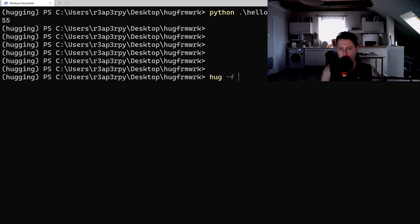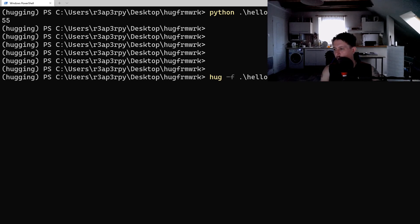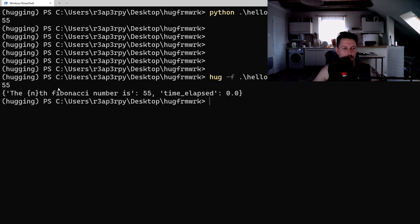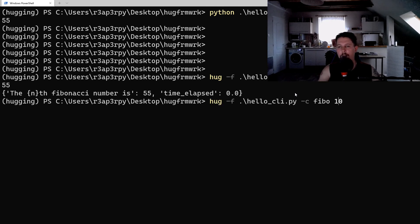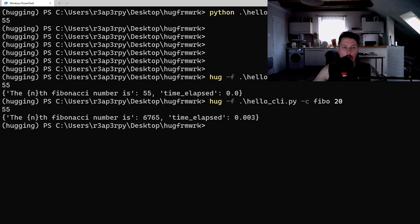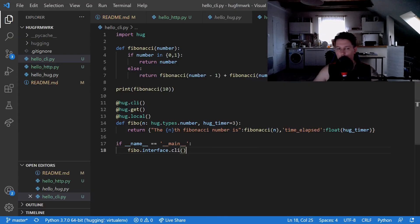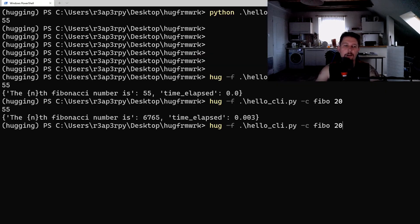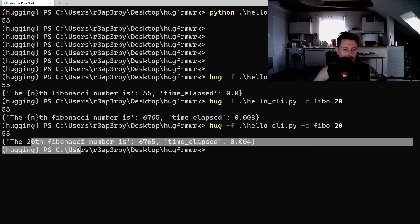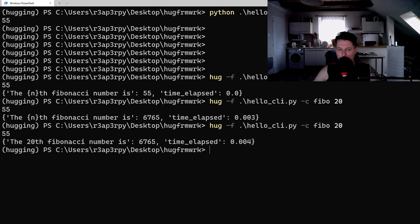How do we execute this? We use hug -f hello_cli.py -c fibo 10. As you can see it took literally no time to calculate the 10th Fibonacci number. It took a little bit more time to calculate the 20th Fibonacci number, and we need to make this an f-string. The 20th Fibonacci number is 6765.